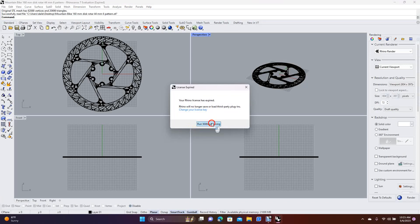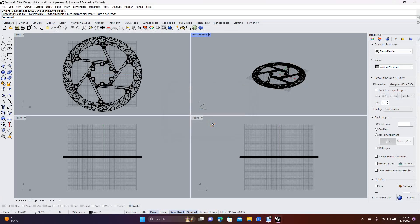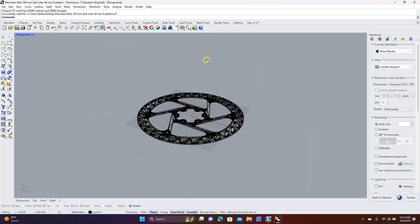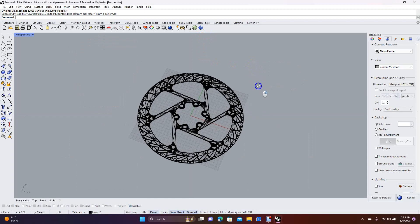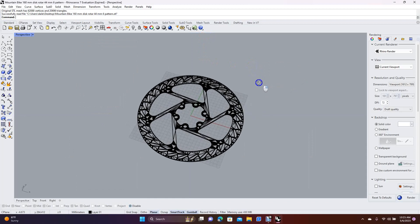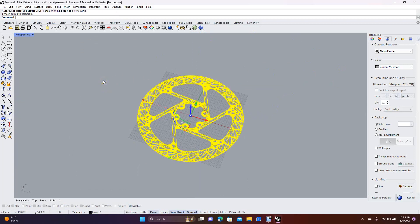I'm going to run without saving - this is what it tells you once it expires. We'll go ahead and go to perspective by double-clicking there, then click and drag to spin our disk. On Rhino you have to select the model to apply a material, so do Control+A on your keyboard to select everything.